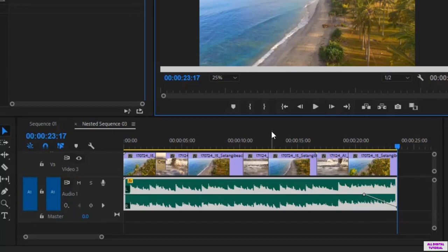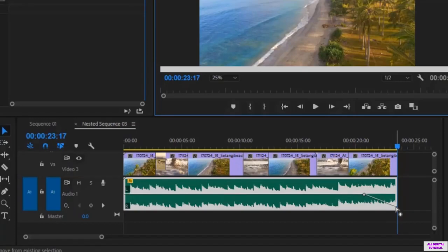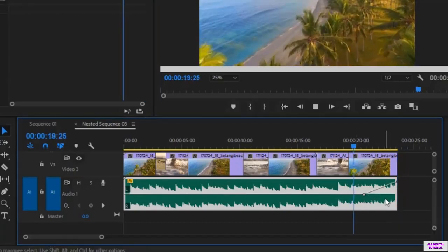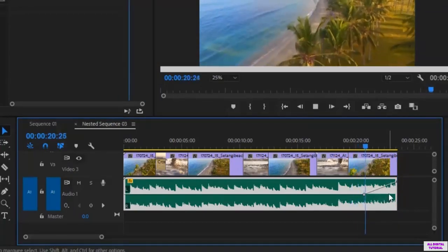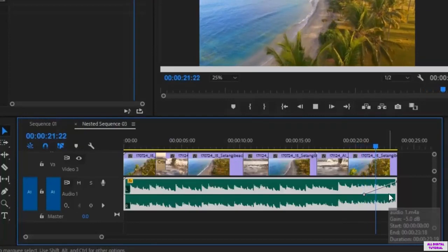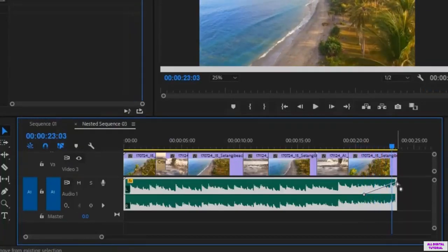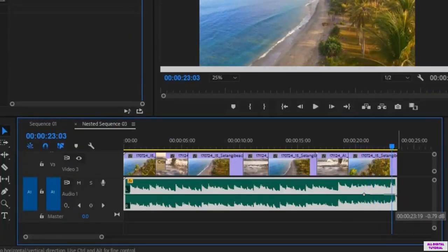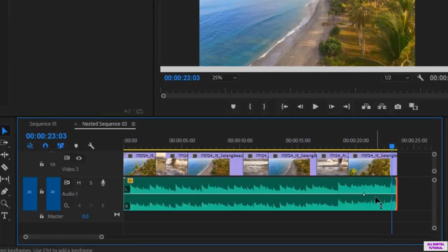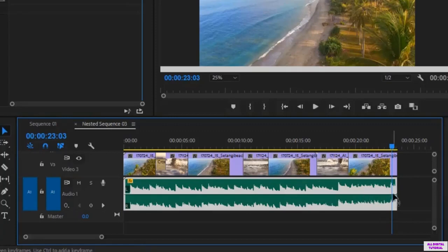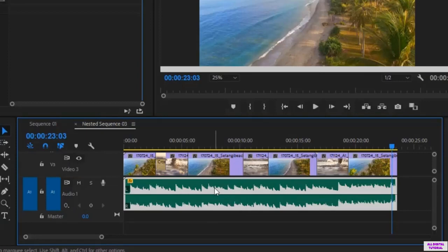And you can pull the keyframe up to increase the volume instead of lowering it. Now I delete the keyframes. Now let's say that I want to lower the volume in the middle of the audio instead of the end.